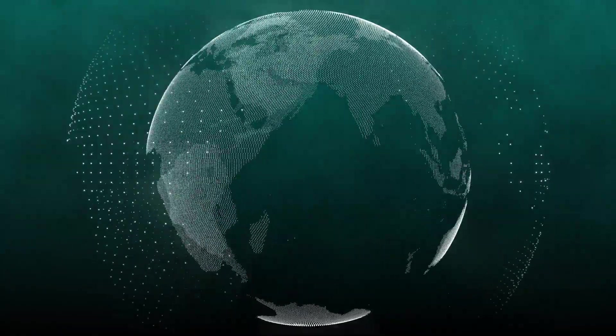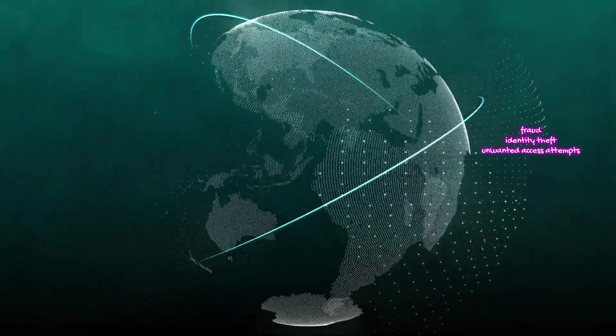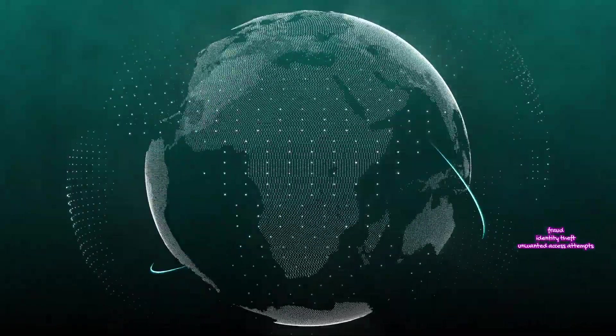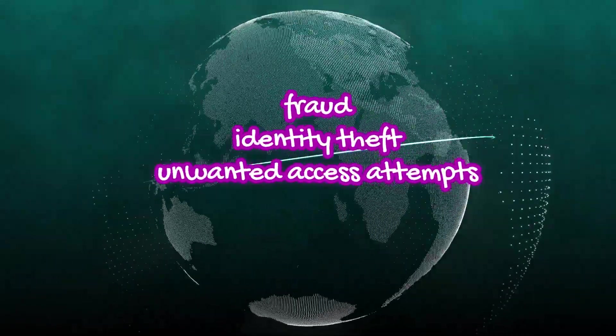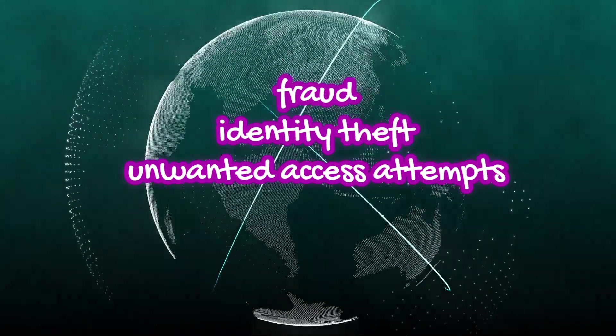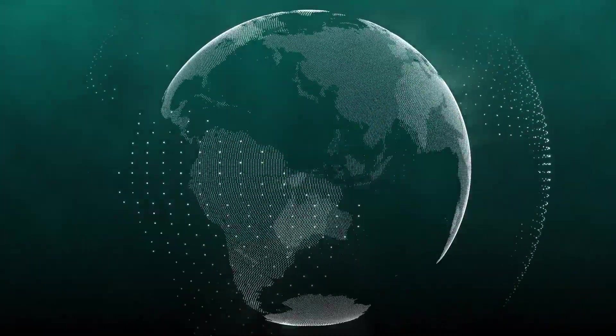These tools support the detection and mitigation of cybersecurity risks like fraud, identity theft, and unwanted access attempts.